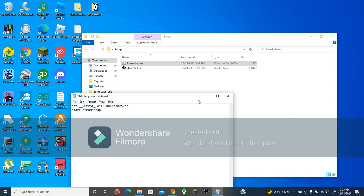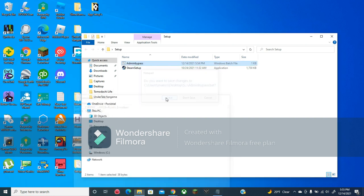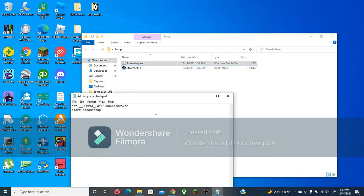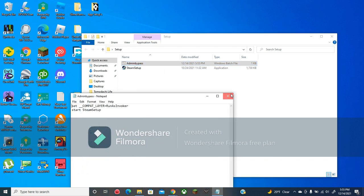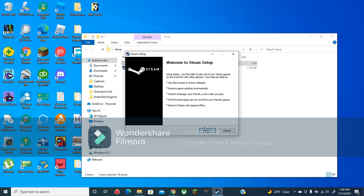Yes, it is cap sensitive. Then X and then save. You can make sure it actually saved. Then double-click admin bypass and Steam will open.